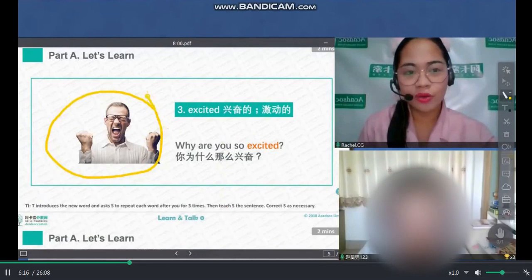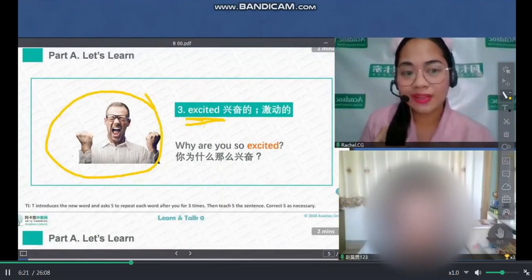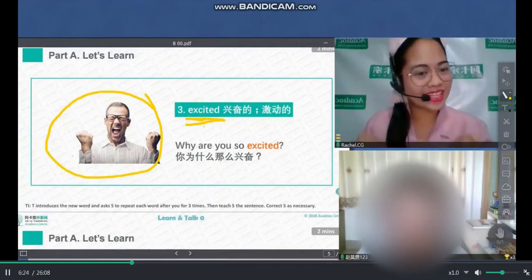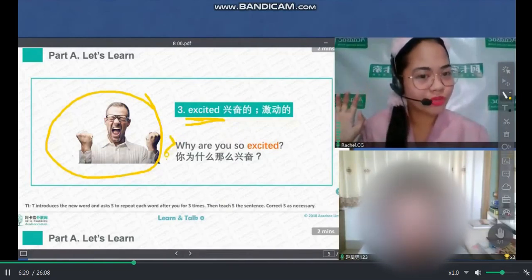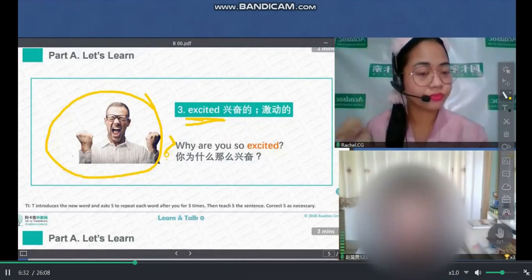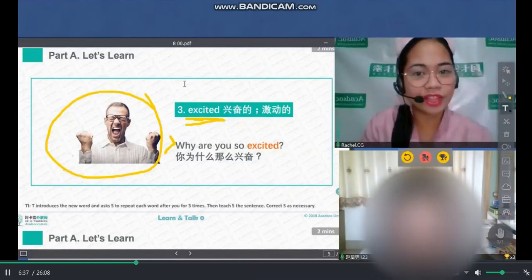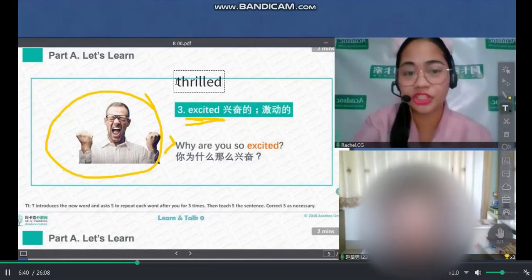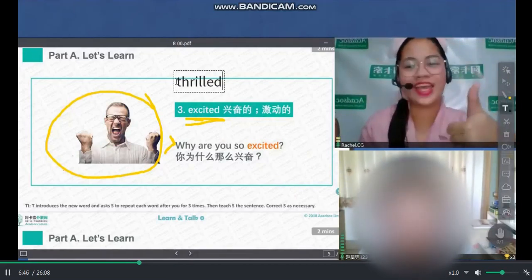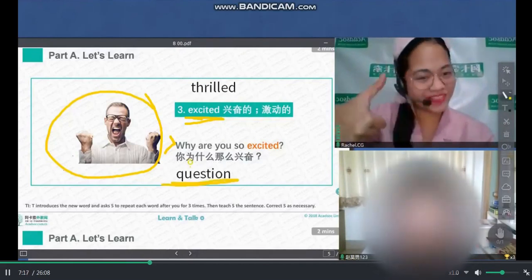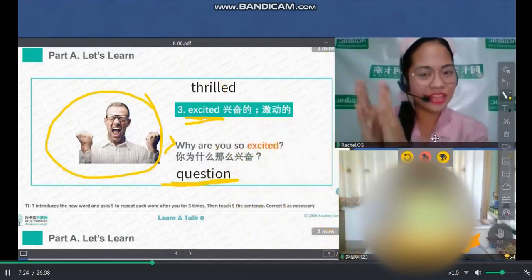Look at the man. What is he feeling? John, what's this? Excited. He is excited. Let's read the question. Why are you so excited? Why are you so excited? Very good. Excited — or you feel thrilled. Okay, repeat after teacher. Thrilled. Thrilled. Okay, very good. I'm excited now. Yes, I am very excited. Very good. Yay! Great job.